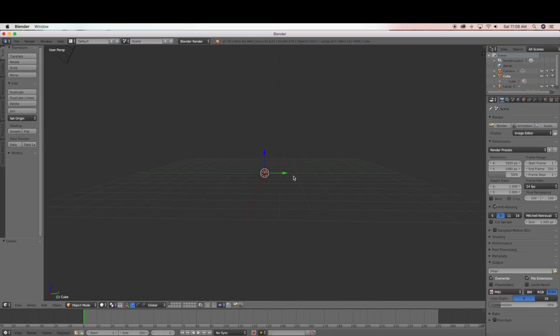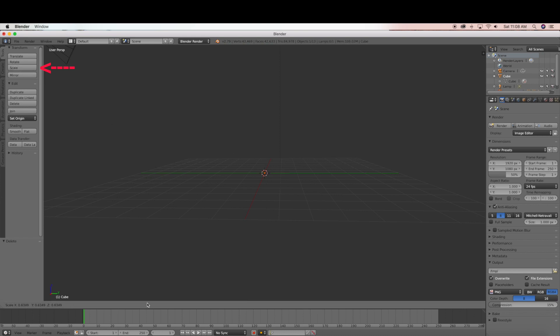So as you can see the 3D model is very small so I am just going to scale this. So I am going to select the scale button and I am just going to move my mouse and scale this up.